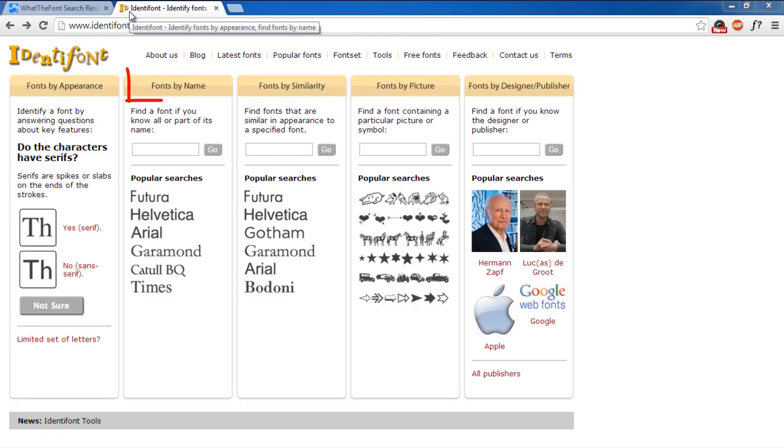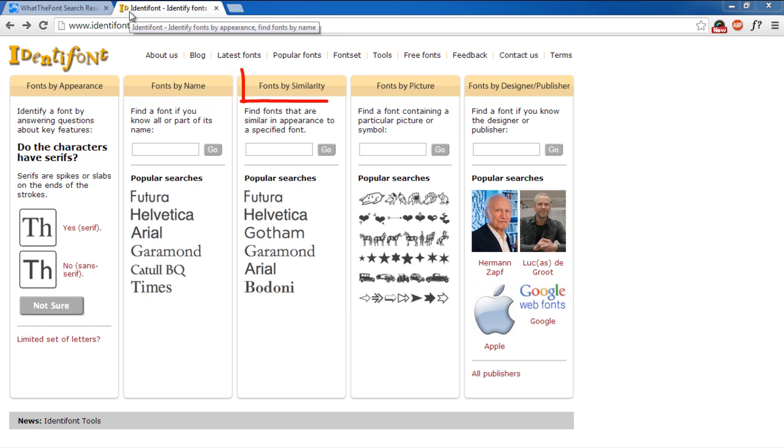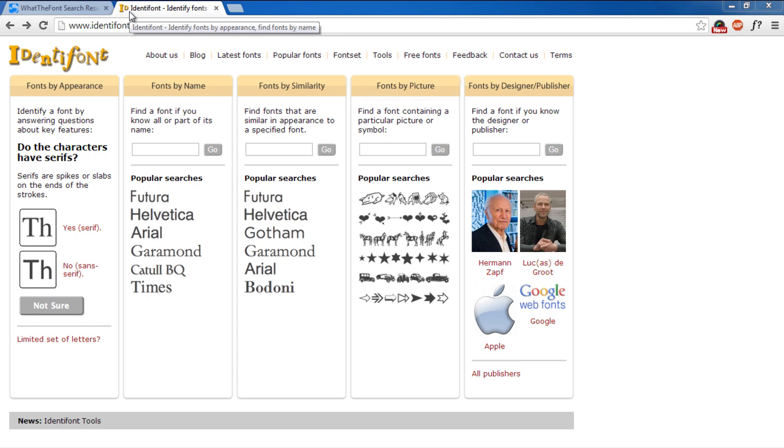The first is if you know part of the name of a particular font. The other is if you know which font it resembles. The third is if you know a particular symbol that is included in the font family. And lastly, if you know who designed the font.